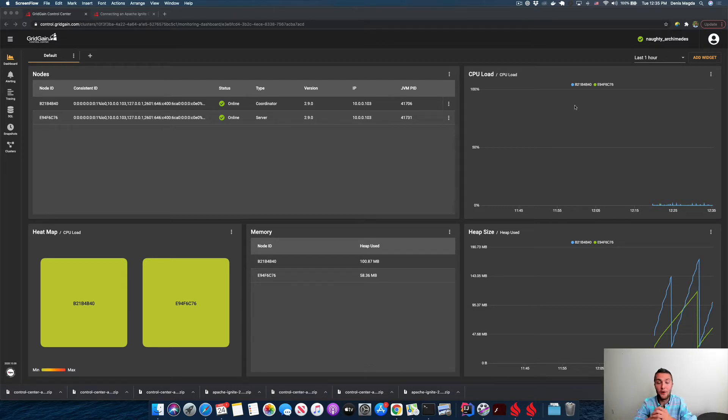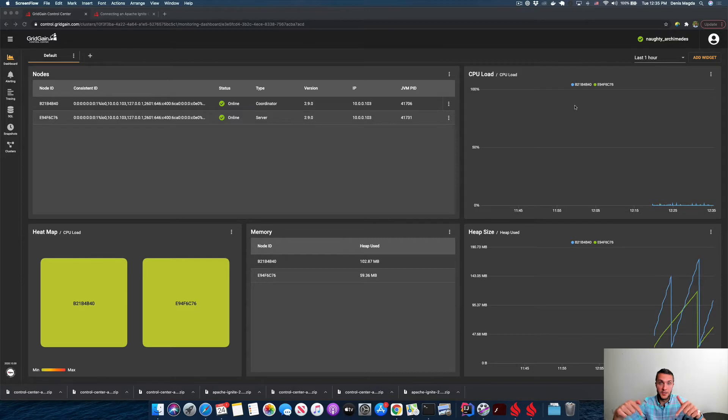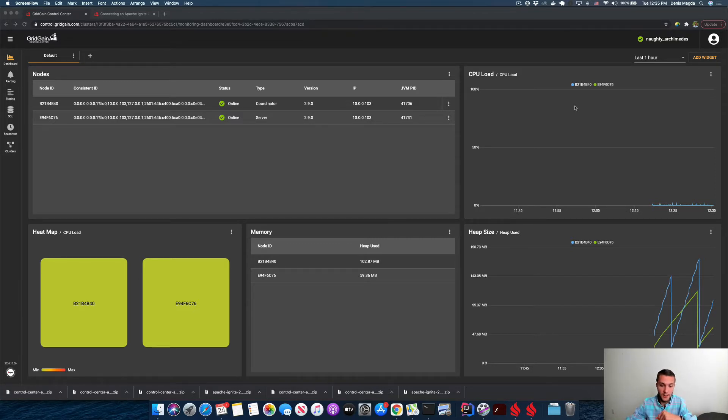And what we have already done in the first video of this series, which you can find in the description to this one, we have already started a local cluster of two Ignite nodes on my local laptop.